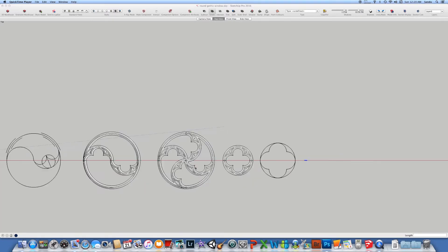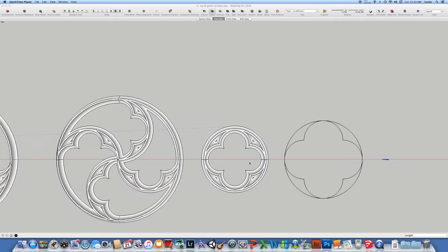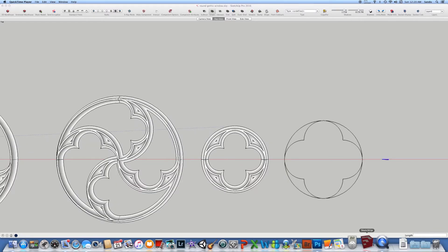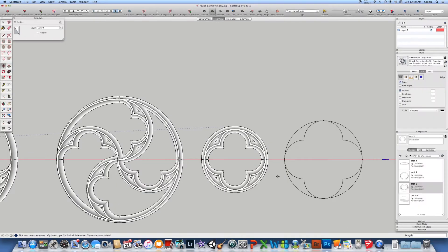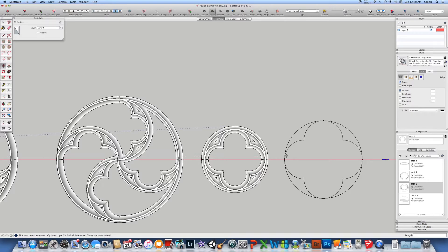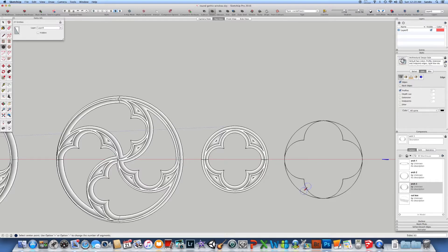There are some examples here, so basically how this could be done in SketchUp. The easiest way is to build a circle, so you just click on circle and you do a circle.